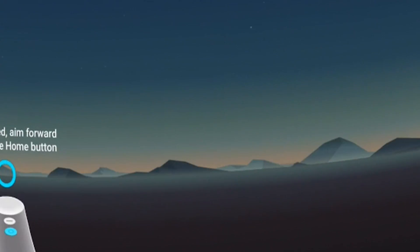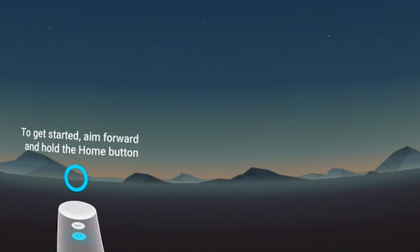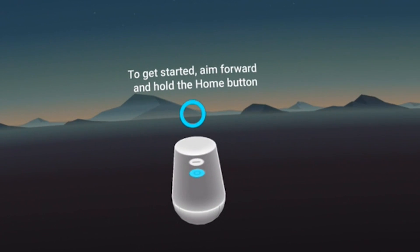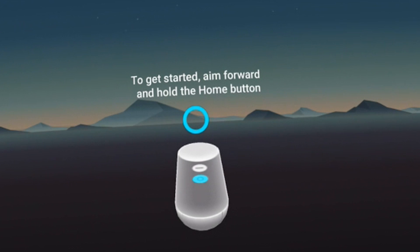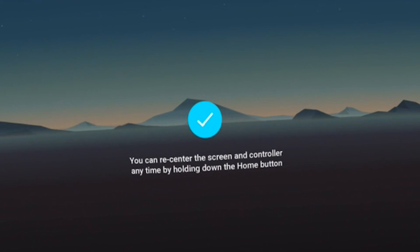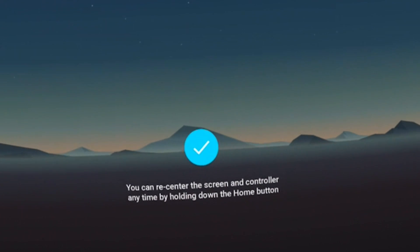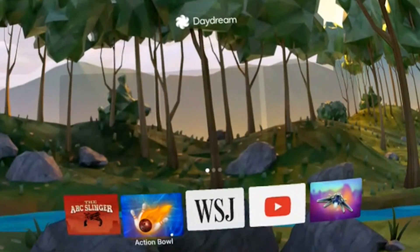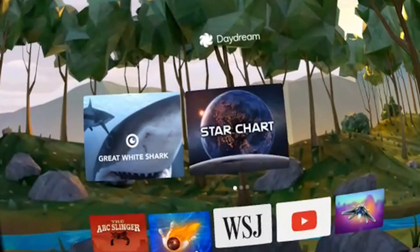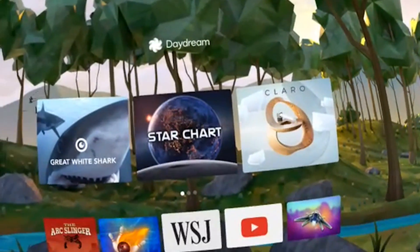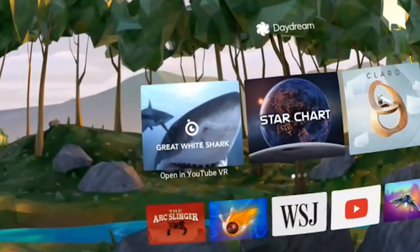Hi and welcome. In this video I'm going to walk you through the Daydream VR UI — the user interface — and the Play Store. My name is Sebastian and this video is for Daydream District, which brings you the latest news and reviews about the Daydream VR platform. And here we are already — this is how the home area looks like.